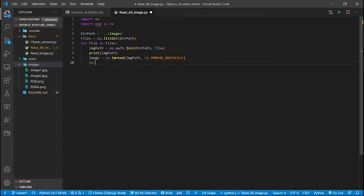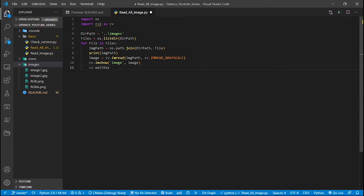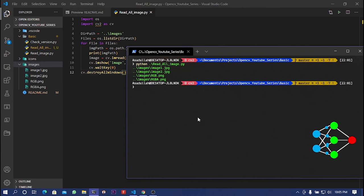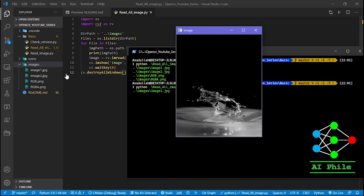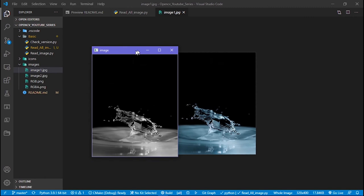cv2.imshow() allows us to display the image on screen — it requires a window name and the image. We have to use cv2.waitKey() to make OpenCV wait until we press any key, and at the end we call cv2.destroyAllWindows(). Running this, you can see the images are displayed in grayscale — this is the colored image originally, but we have three grayscale images showing.